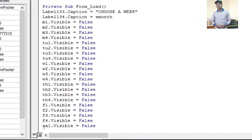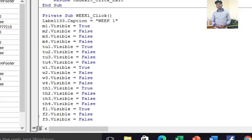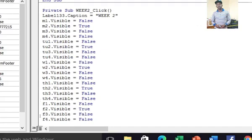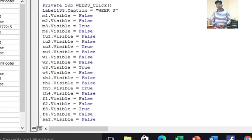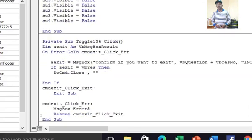When the week one button is clicked, Monday one through Sunday one are all set to true, while everything else remains false. For week two, Monday two through Sunday two are set to true. For week three, the same applies with Monday three through Sunday three. So there are four code blocks — one for each week — that toggle the visible controls accordingly.